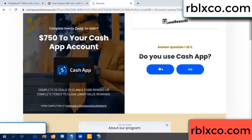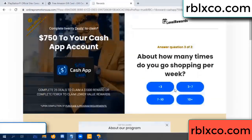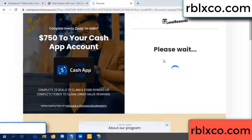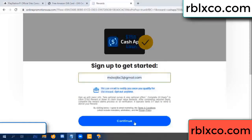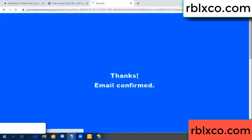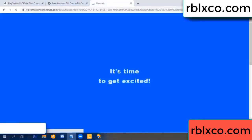Yes, keep up — three by seven. Enter your email address. Just continue. Thank you. Email the company. It is time to get excited.